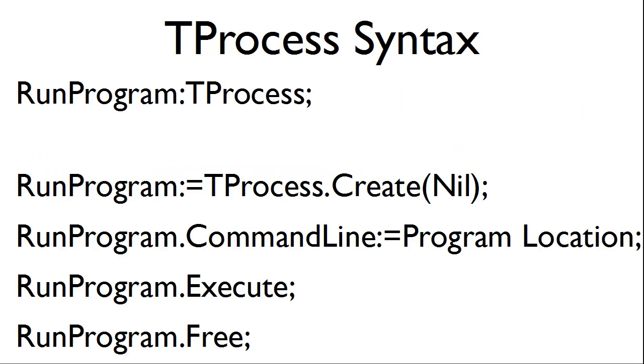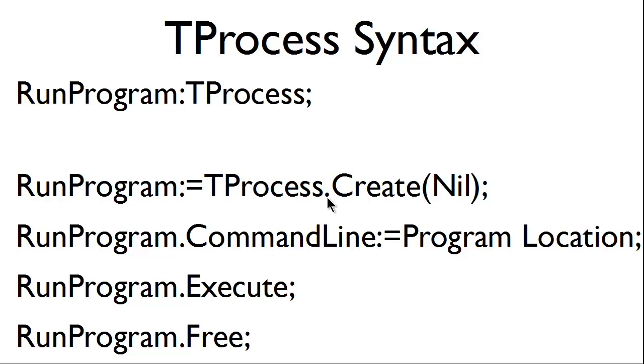The tProcess syntax is as follows. We will have a variable of tProcess. In this particular case we have runProgram. Once the variable is created, runProgram becomes the tProcess.create, in this particular case with nil being passed.